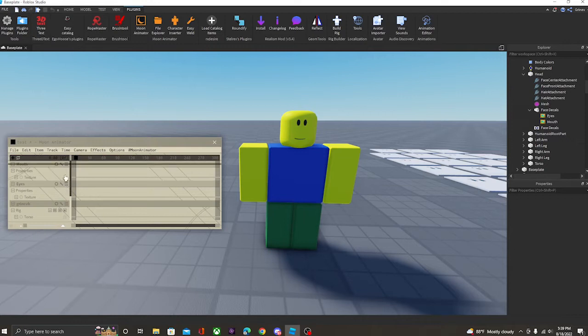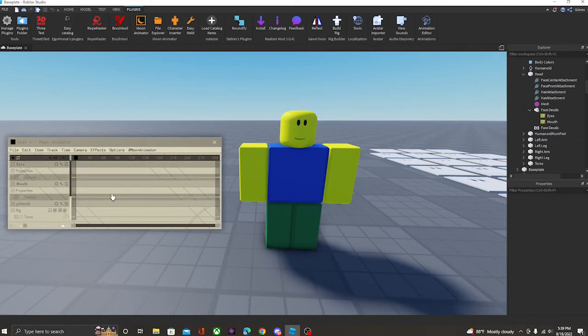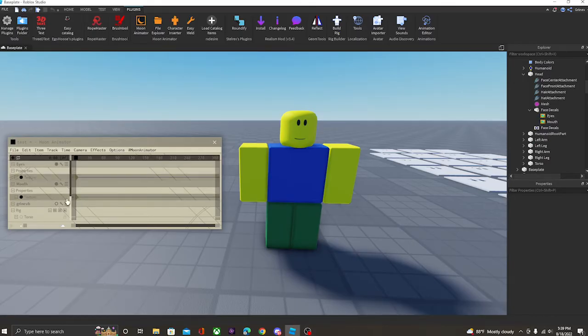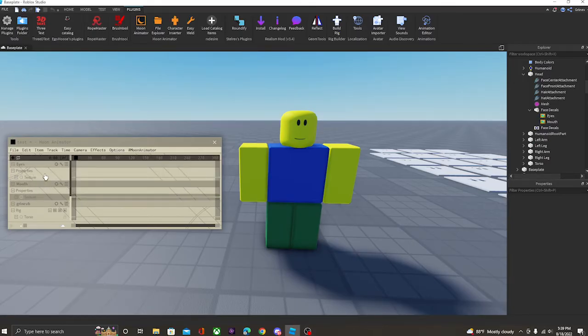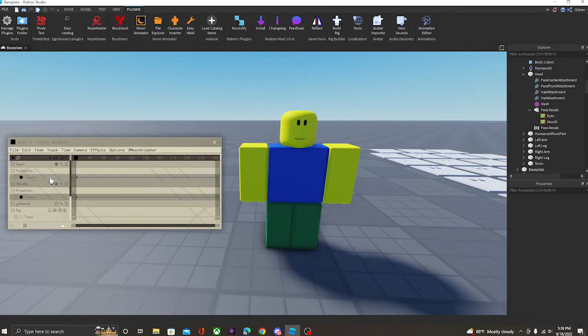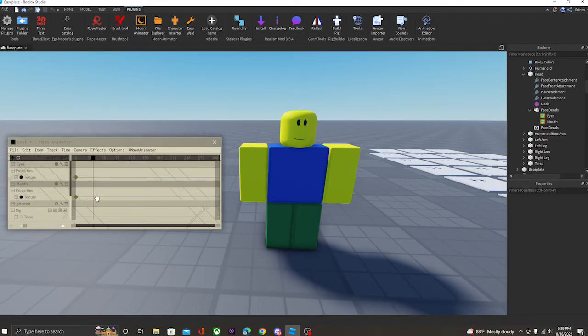It will now add these two tracks into Moon Animator, and you can add keyframes to these by clicking, by selecting them, and clicking plus on your number pad. This will add a keyframe for the face. Now, how do we actually, you know, change the face?